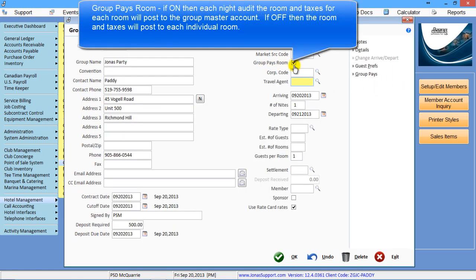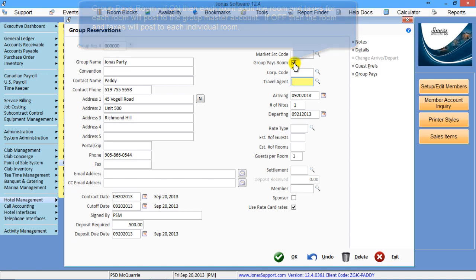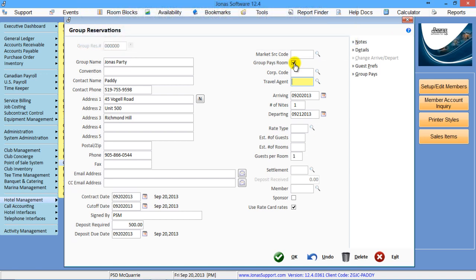The group pays room is the key flag in group bookings. If this flag is on, which is the default when you make a group booking, that means that when it runs the night audit during the group's in-house, it will post the room and tax for each room onto the group master instead of each individual room.